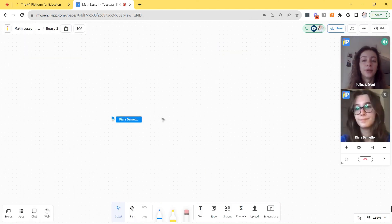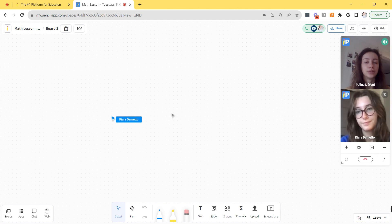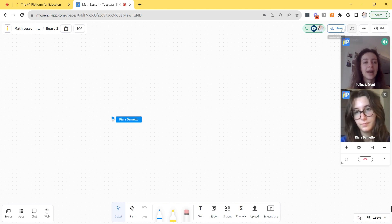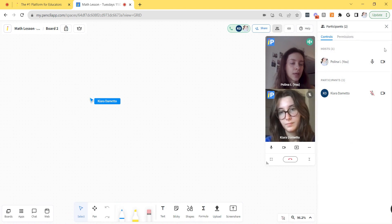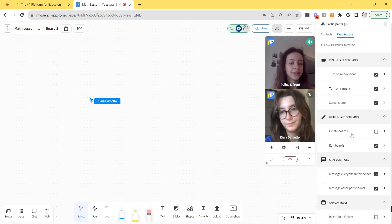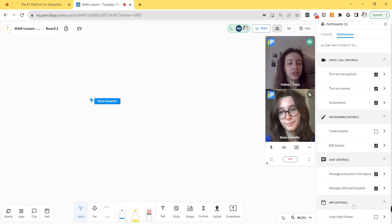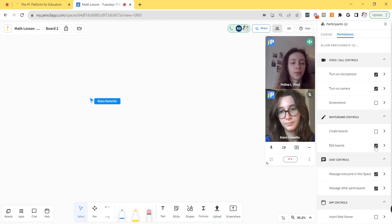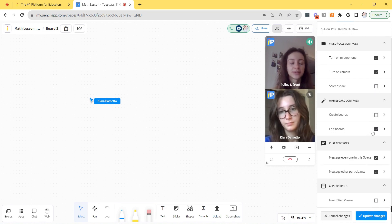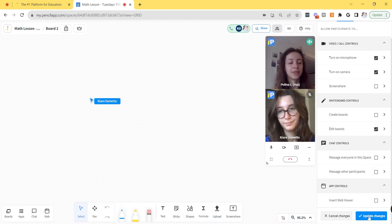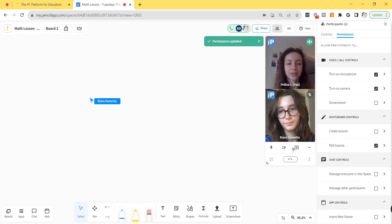If there are any permissions that you want to change within your space, you could easily access the permissions panel by clicking the little participants button next to the share button at the top right corner and then switching to permissions. This is where you could see all of the permissions that you could change for your students. For example, you could disable things like screen sharing, editing the whiteboard or creating new boards, and even disable the chat. Then you can click update changes and your participants will have a new set of permissions.